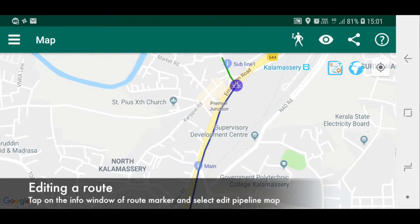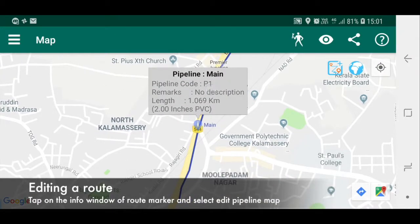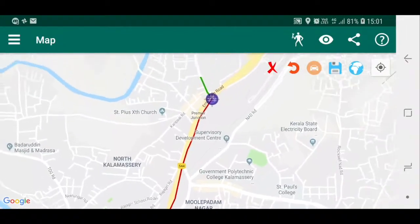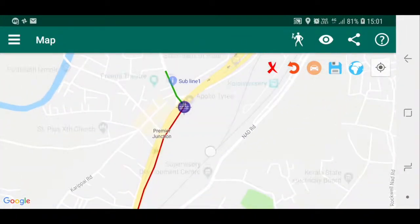Editing a route: tap on the info window of the route marker and then select edit pipeline map.